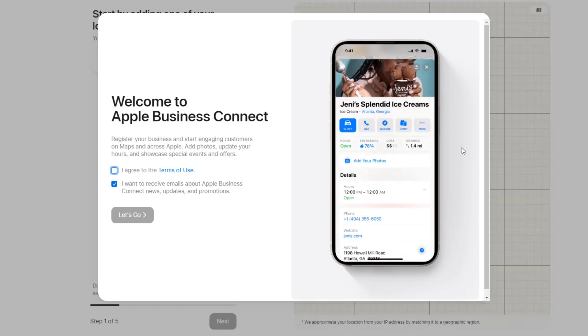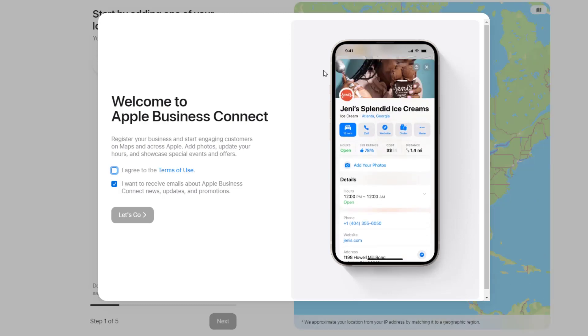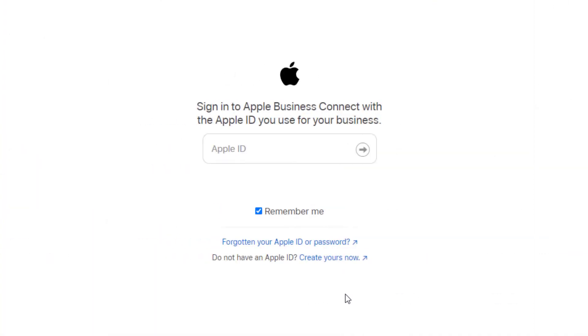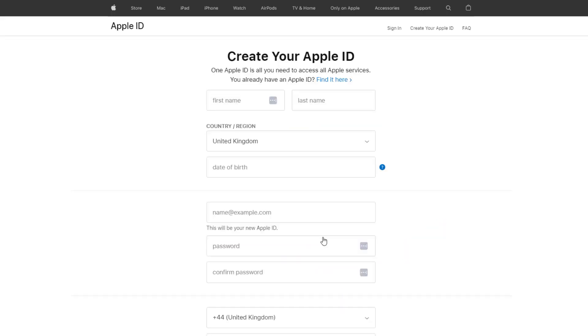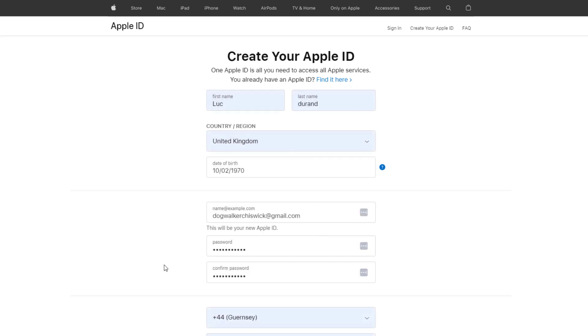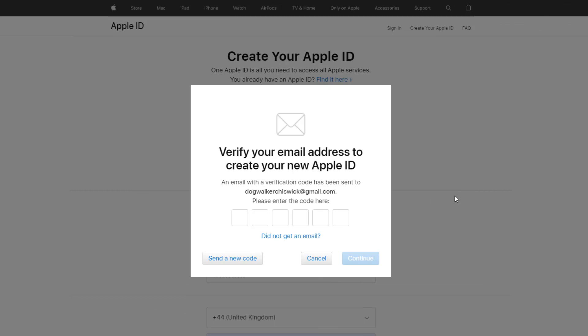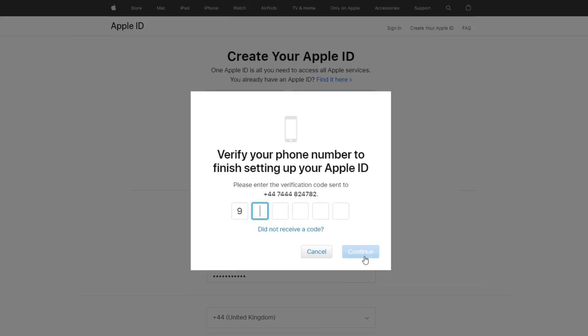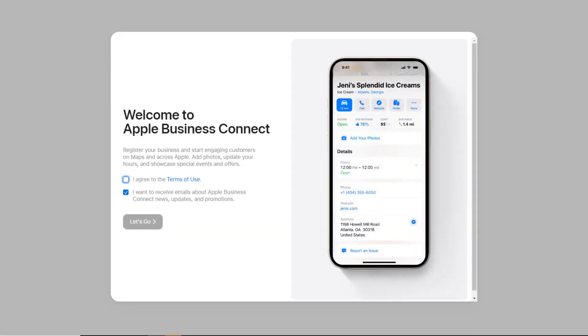If you don't have an Apple ID, you'll need to create one. Simply click the 'Create yours now' link. You'll be taken to a form to fill out which requires a valid email address and a phone number. Verification codes will be sent to both your email and phone to validate the information you have provided. Once your information has been verified, you'll be automatically redirected to the same Apple Business Connect welcome page.